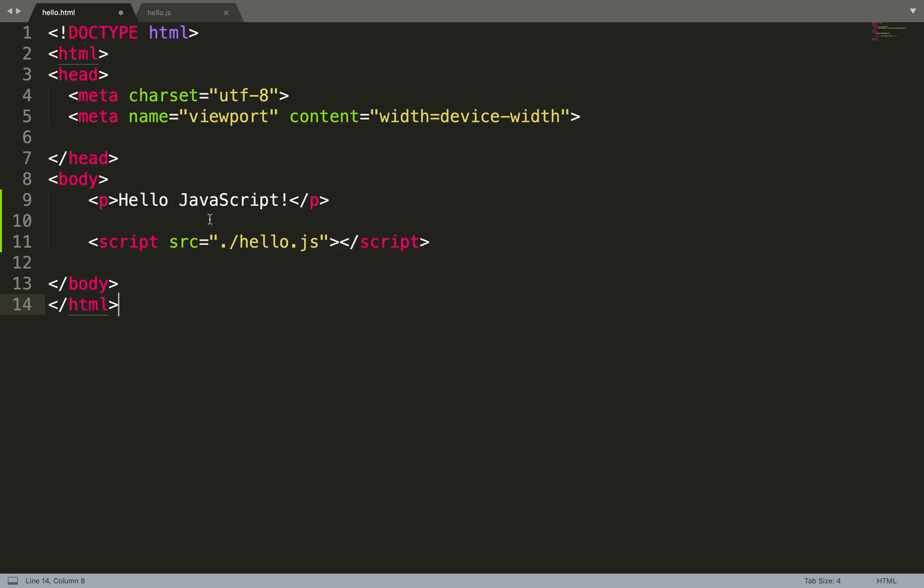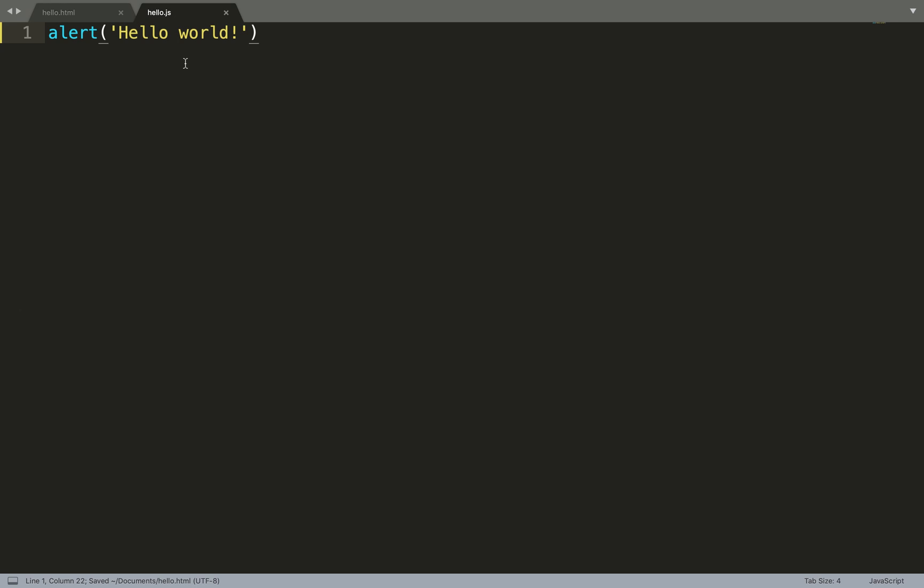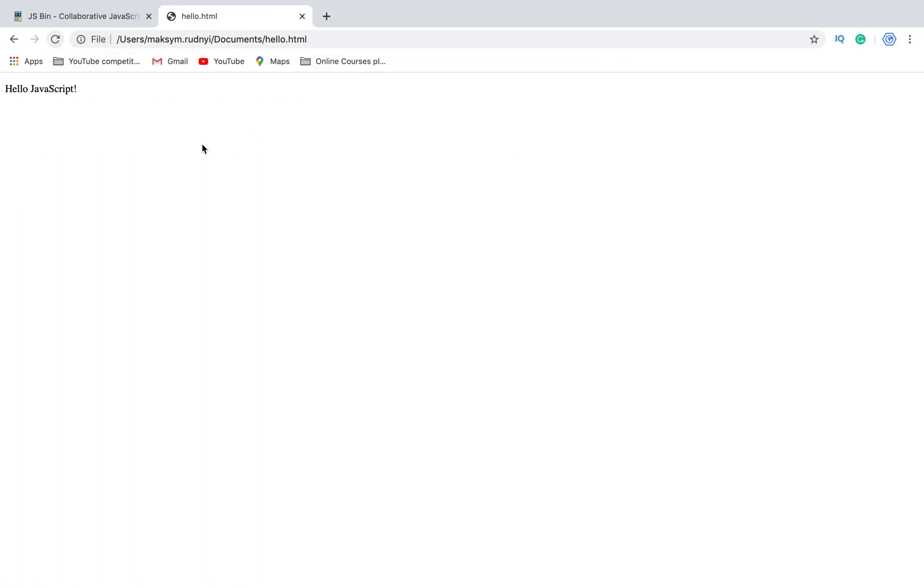Okay, we need to put the path to the file into our source parameter. So if we have it in the same folder, we can just put hello.js as we saved it in Documents folder. Save it and reload. And we see the same result.